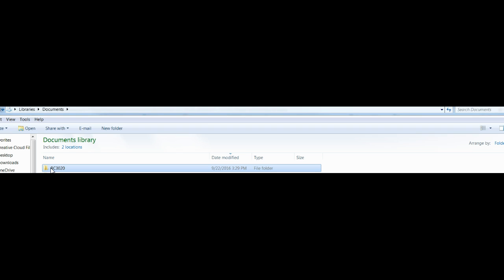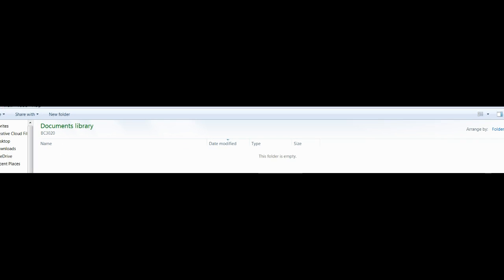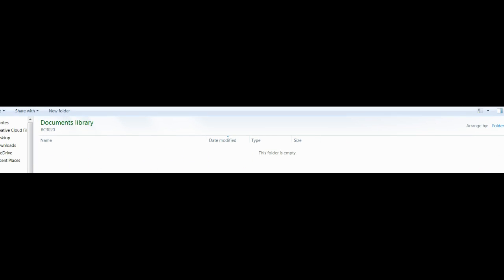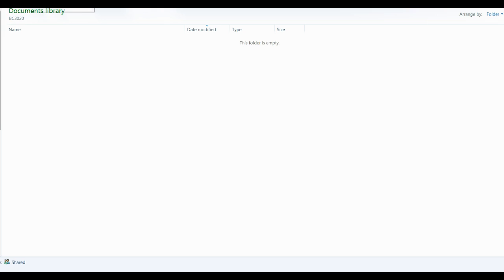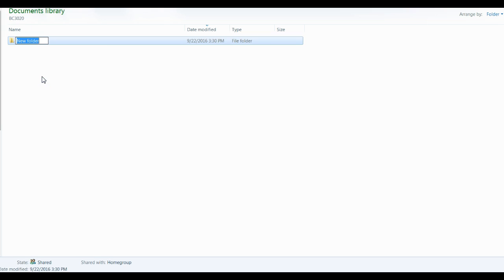You will do the same exact organizational process every time you get access to a new course. Once I have created that folder, I will double-click on it to open it up. As you can see, the inside is blank. We are inside the Documents library, inside our new folder known as PC3020. From here, I am going to make another new folder and name it Week 1.